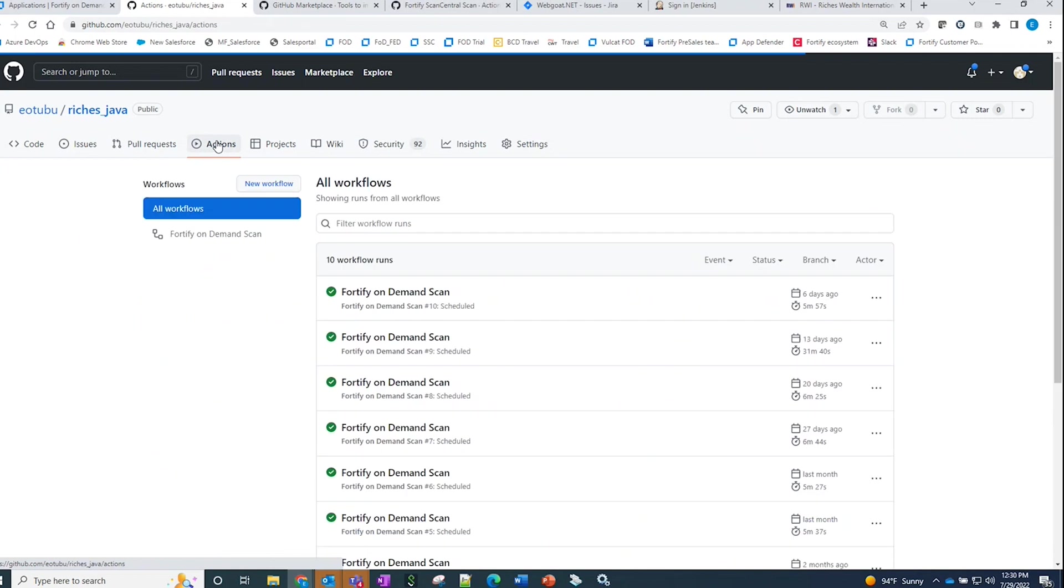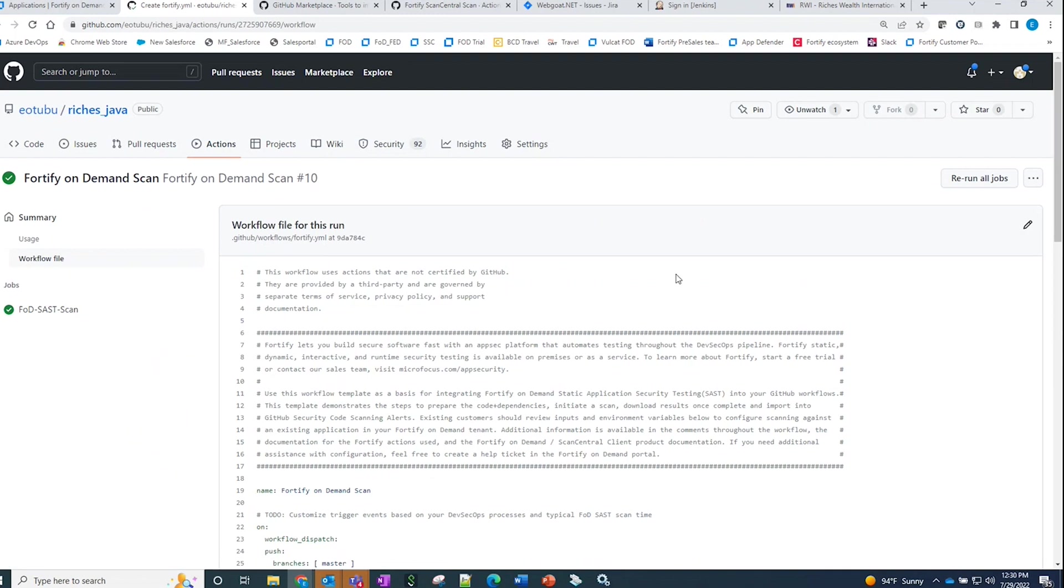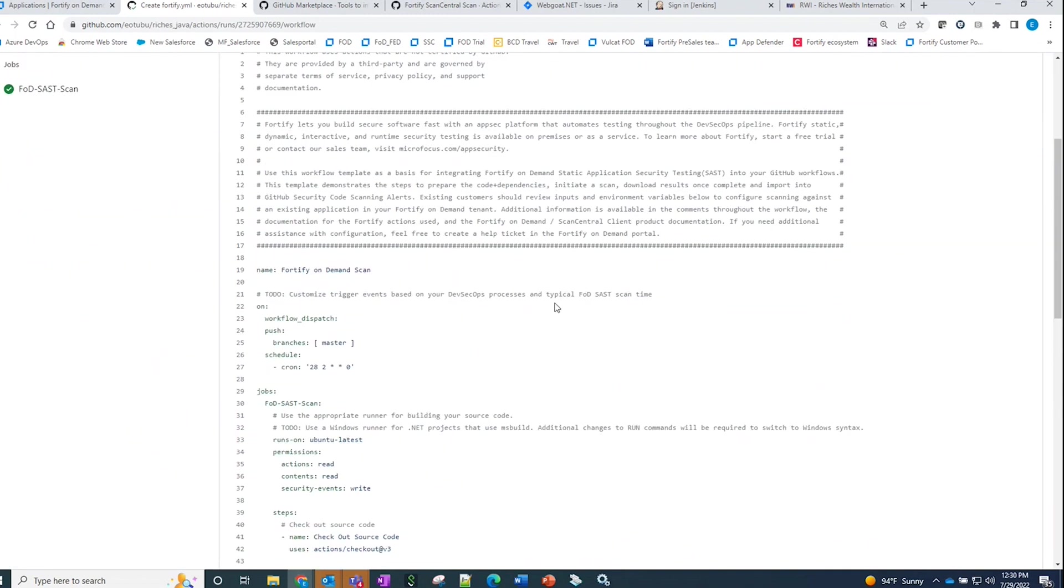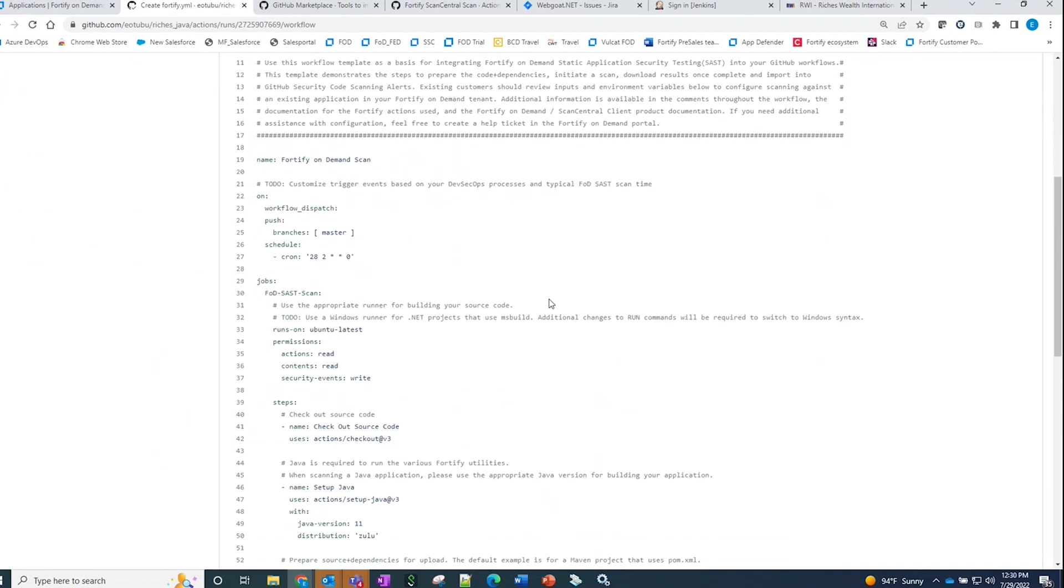Now, since I have already done this, let's take a look at a workflow file. If we take a look at the workflow sample that I have,